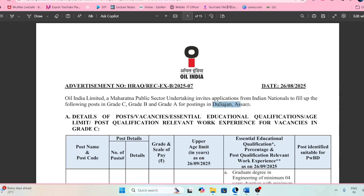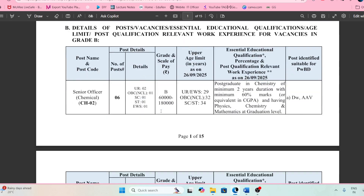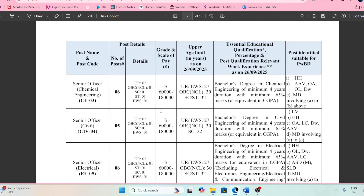The posting that they have also mentioned is that they are going to fill the posting. Although it is all India posting, so it can be transferred from one place to another place also. So these are the posts.